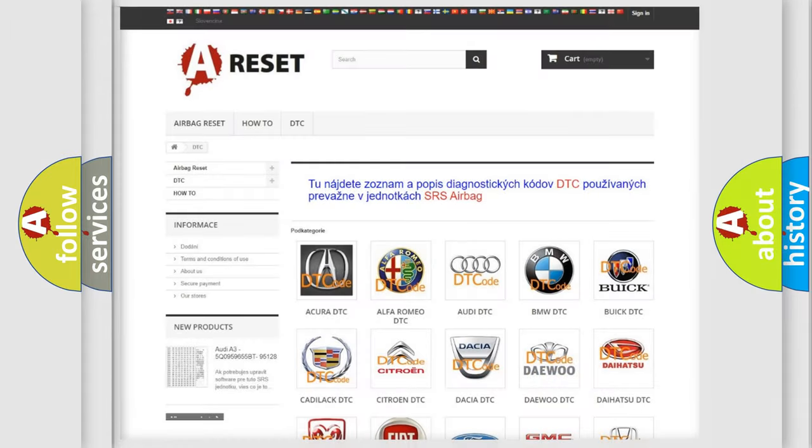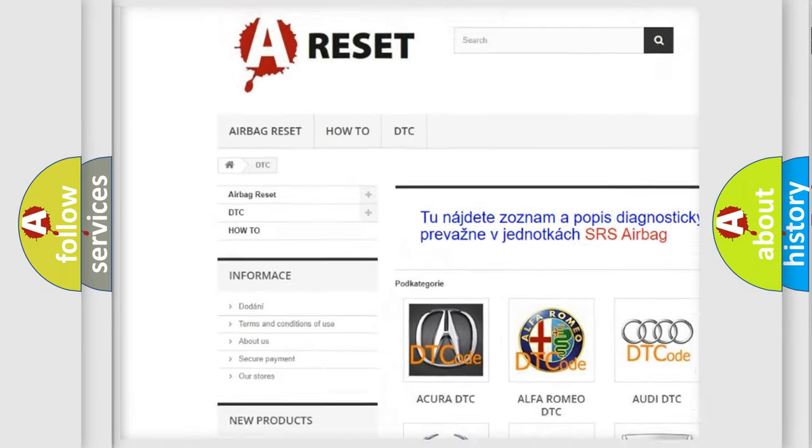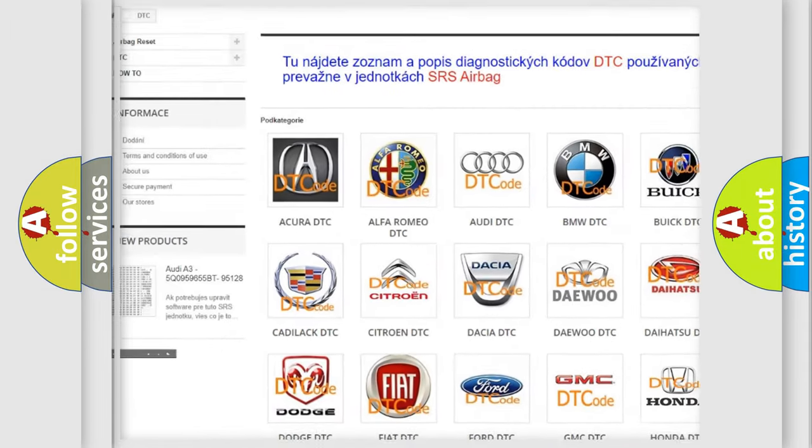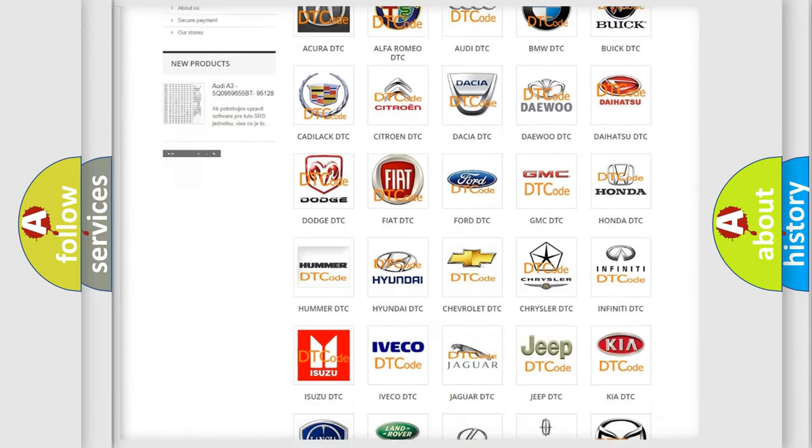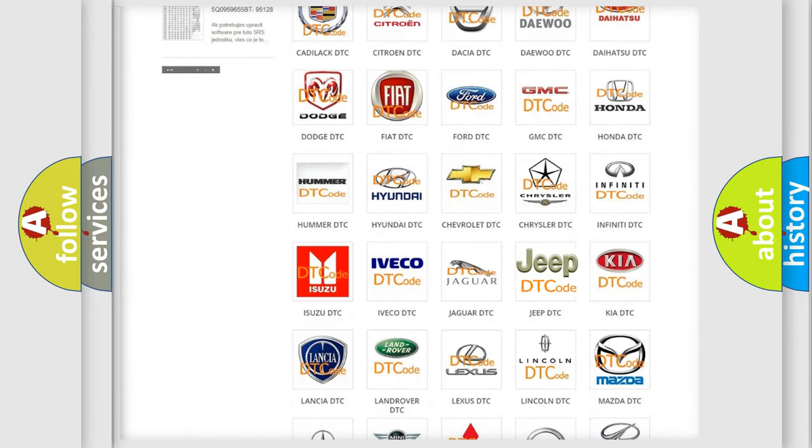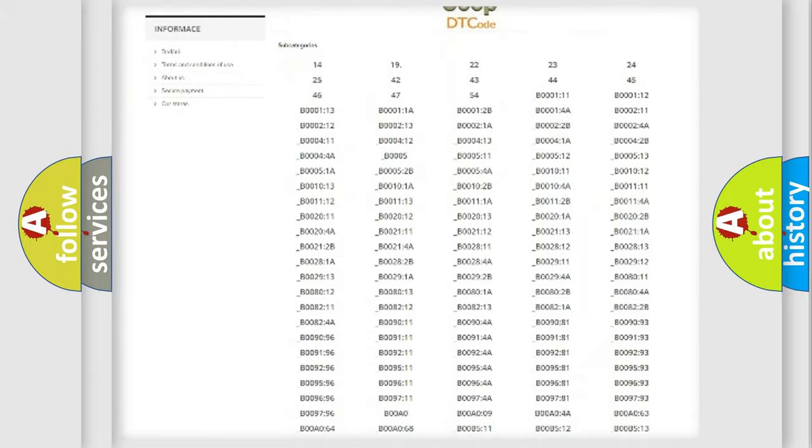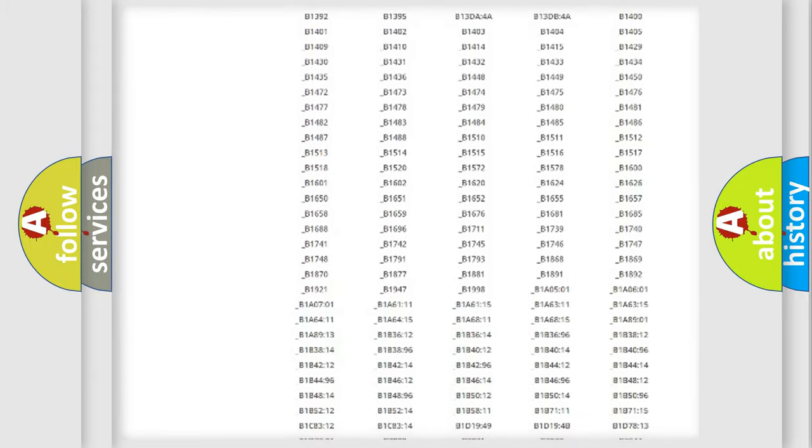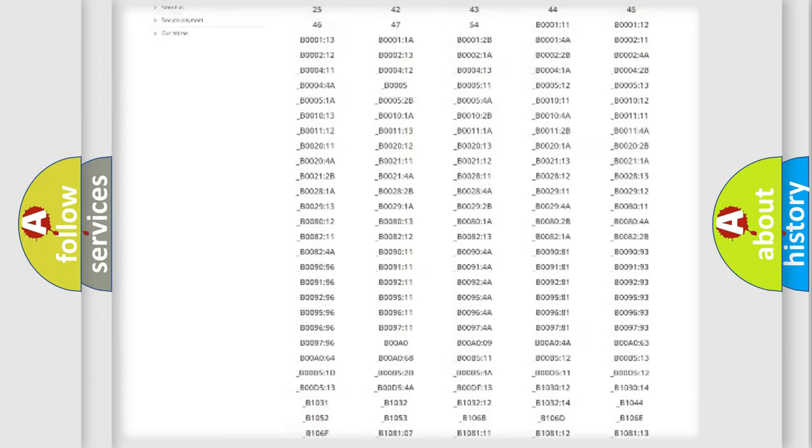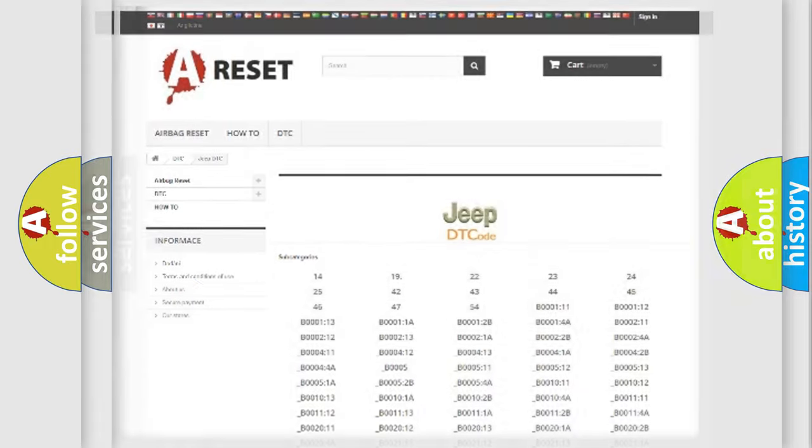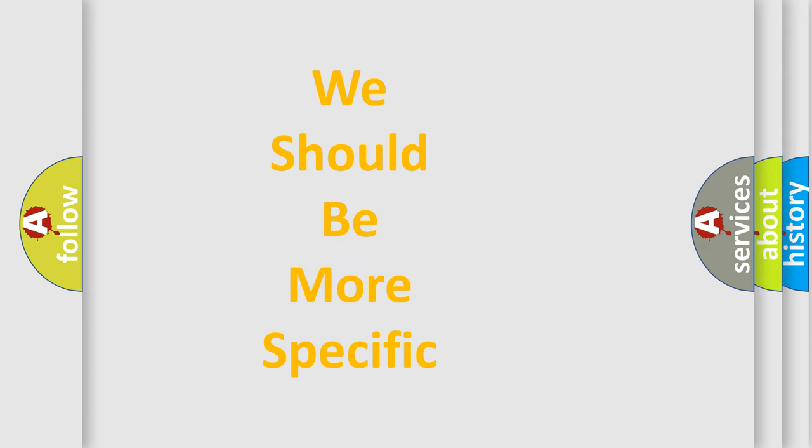Our website airbagreset.sk produces useful videos for you. You do not have to go through the OBD2 protocol anymore to know how to troubleshoot any car breakdown. You will find all the diagnostic codes that can be diagnosed in Jeep vehicles, also many other useful things. The following demonstration will help you look into the world of software for car control units.